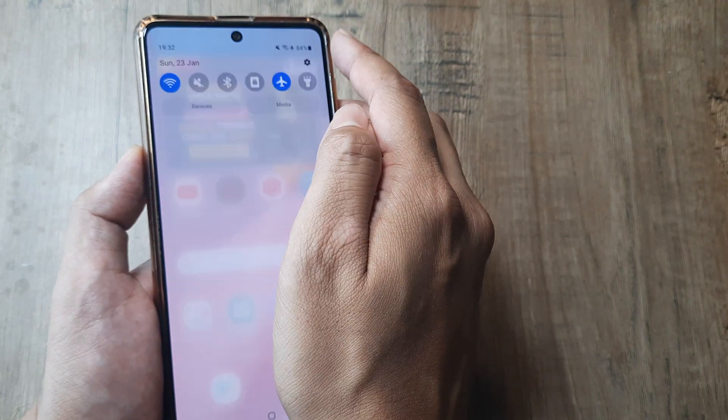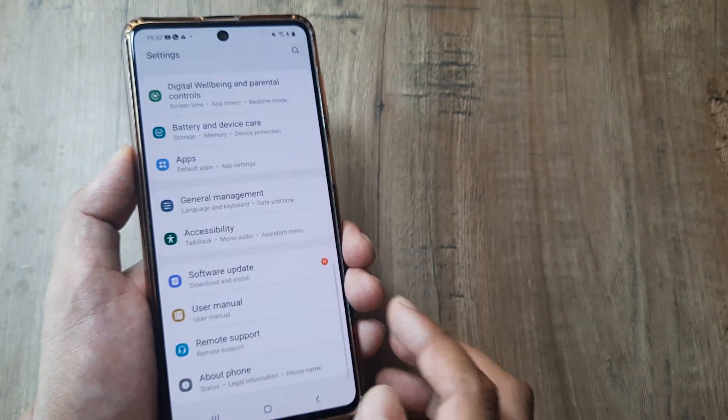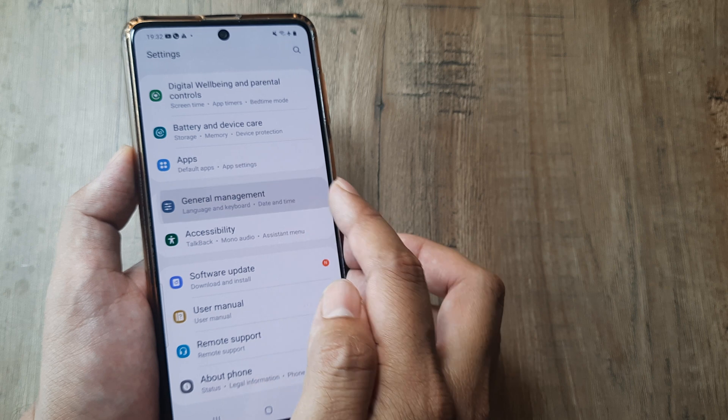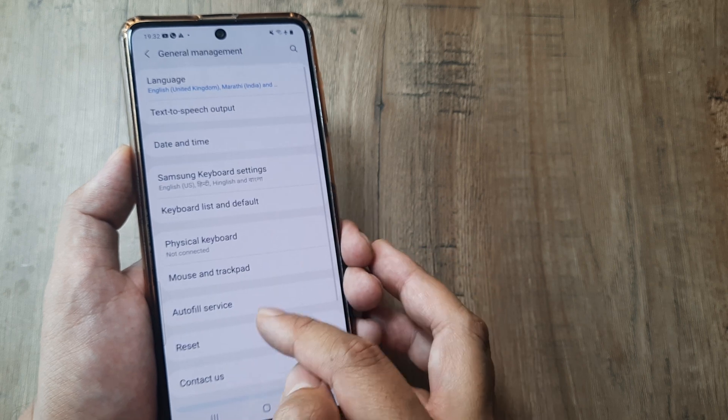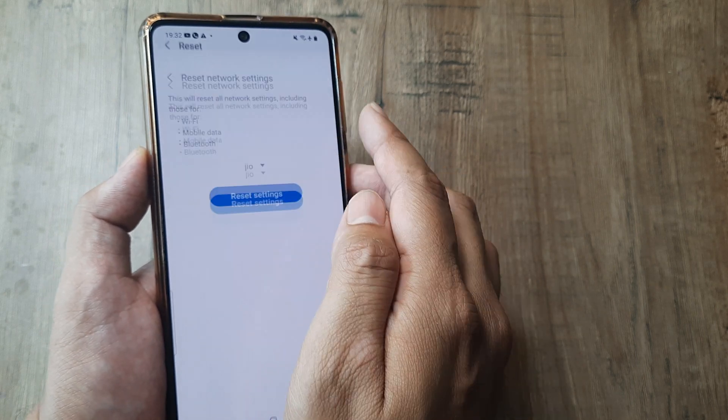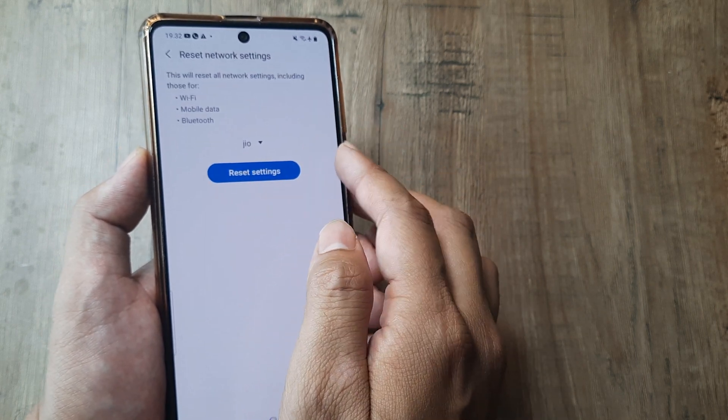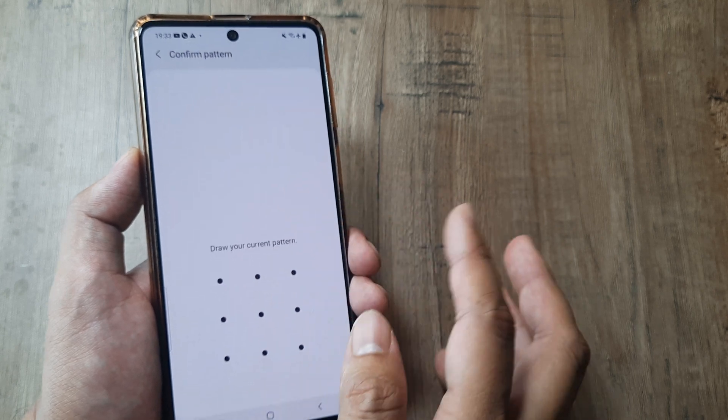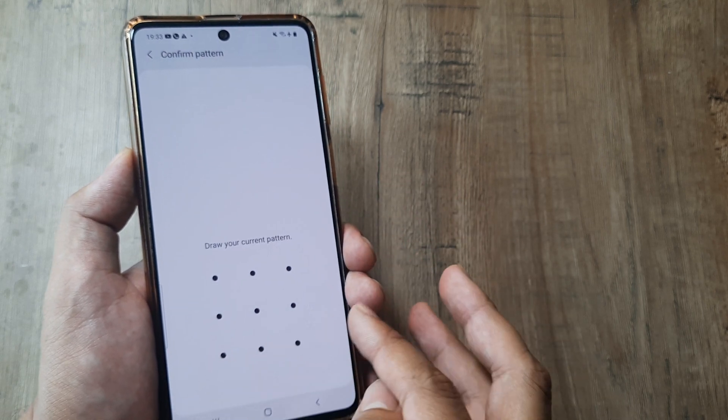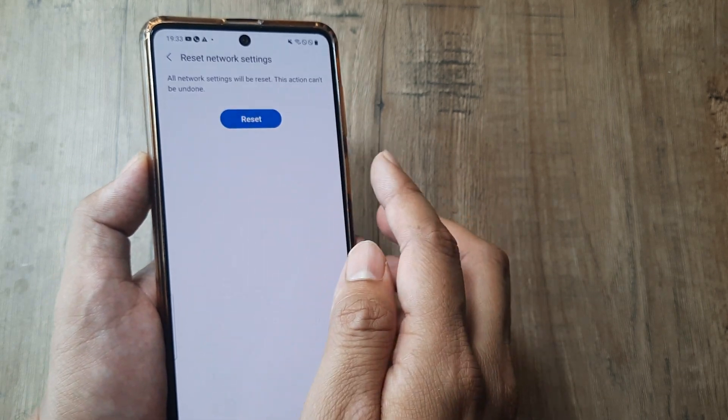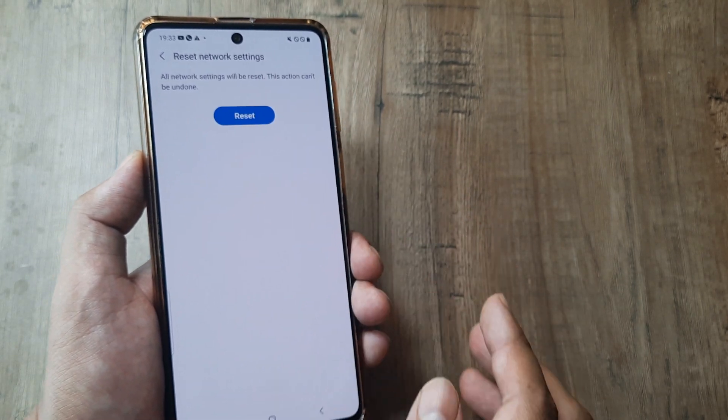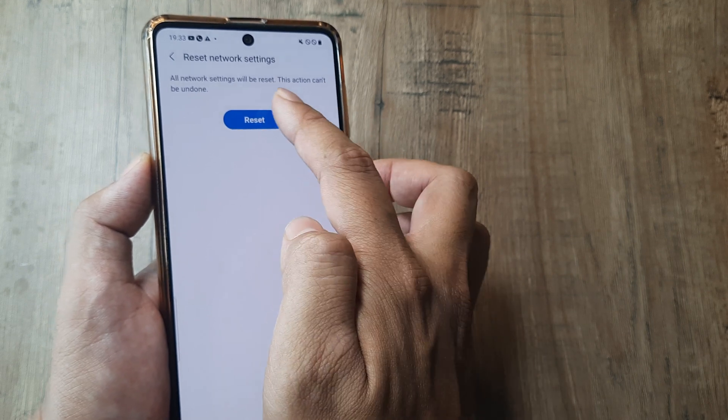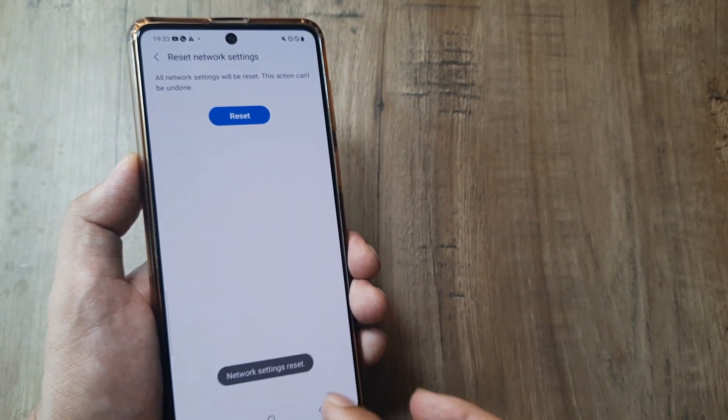I head towards Settings, go to General Management, click on Reset, and click on Reset All Network Settings. This will reset all my Wi-Fi, Bluetooth, everything. Don't worry, no data loss, but you will need to put in your credentials again for Wi-Fi.